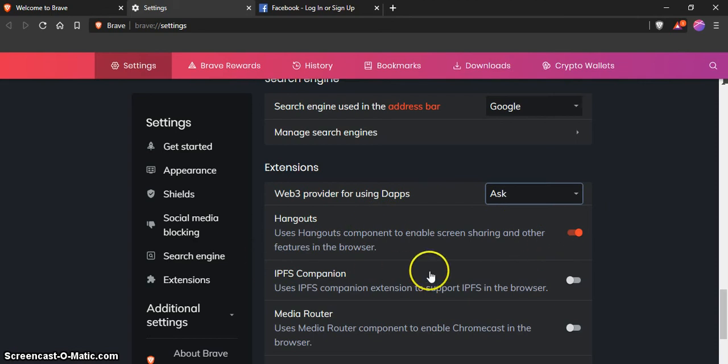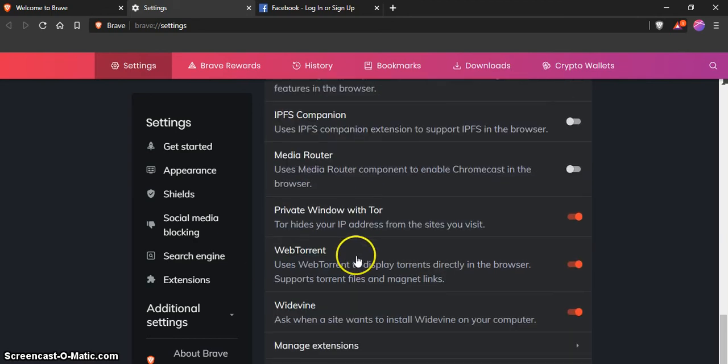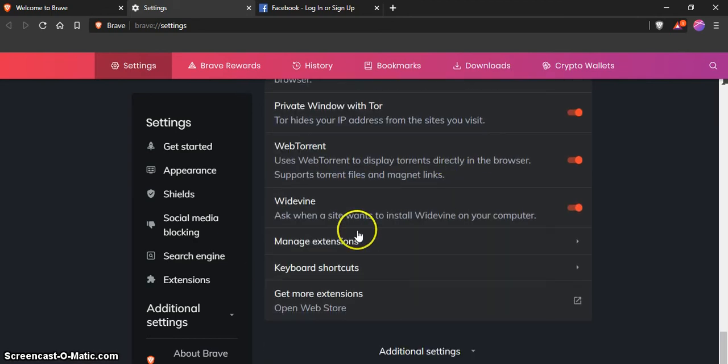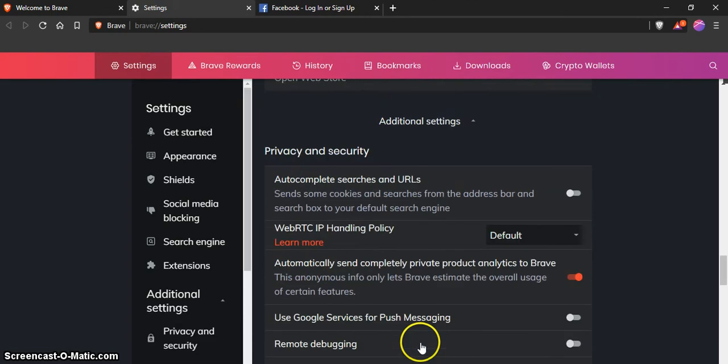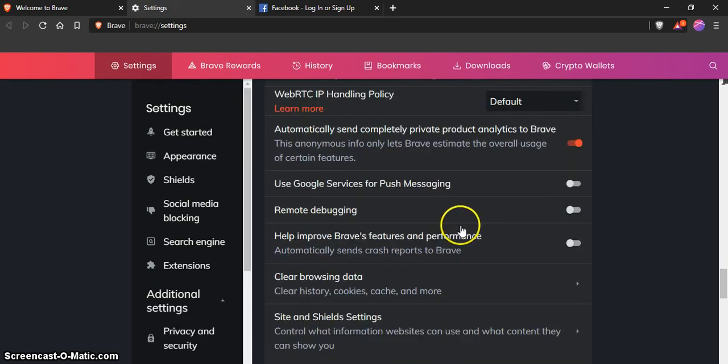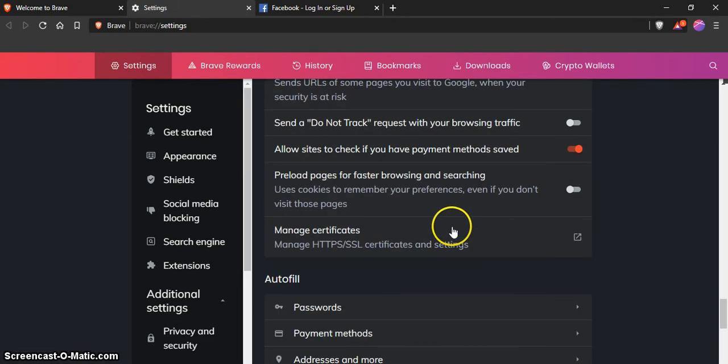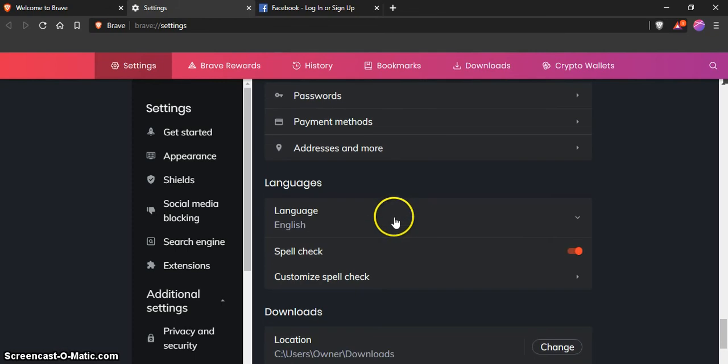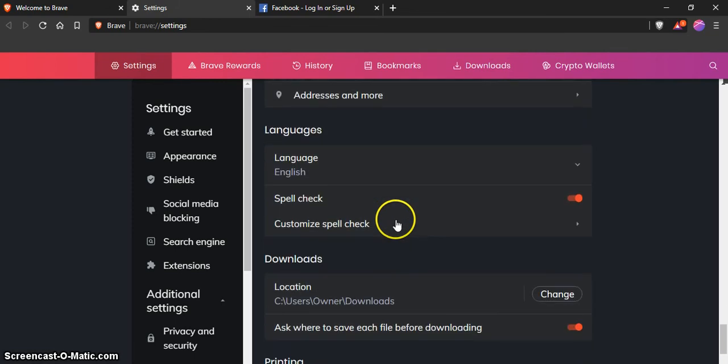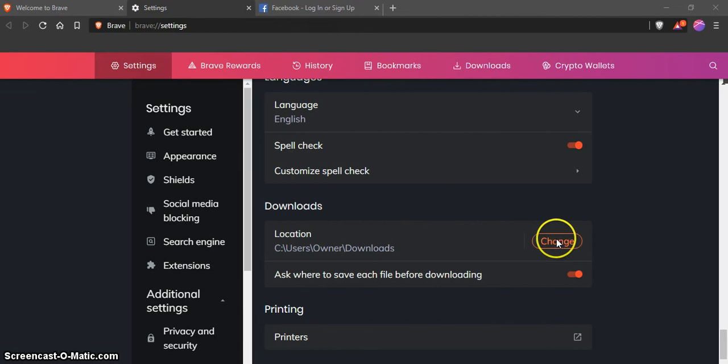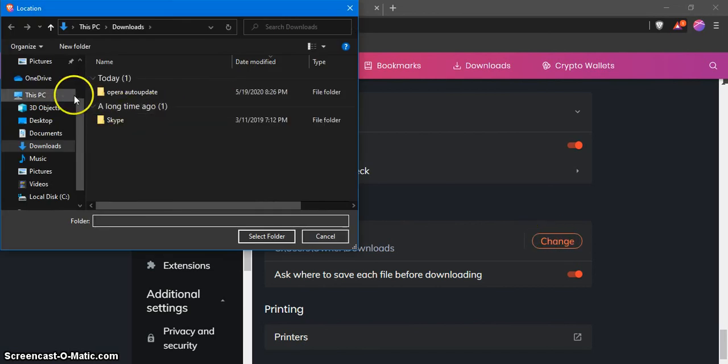I basically don't mess with too many of the additional settings. I leave them as is. I just want to make sure that the download location is changed to desktop and ask where.